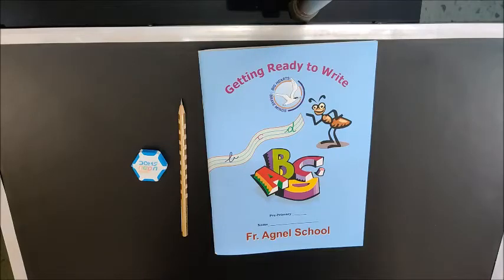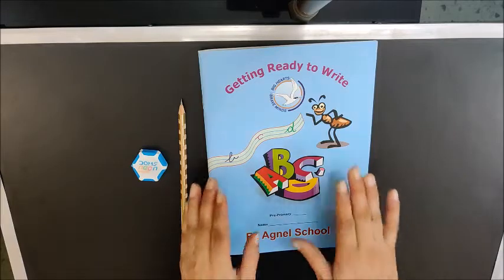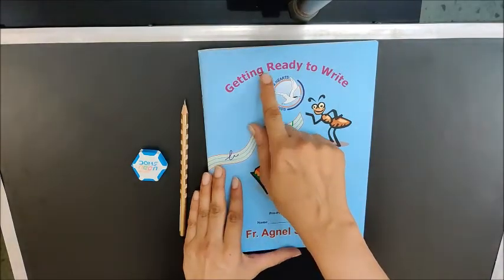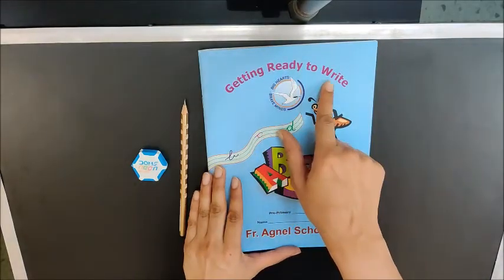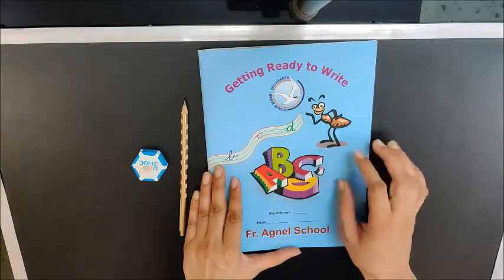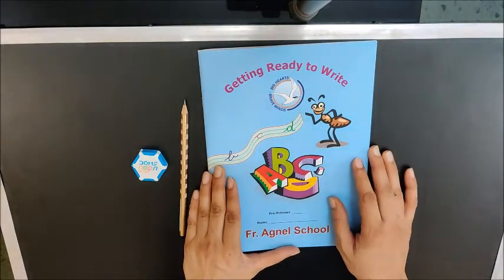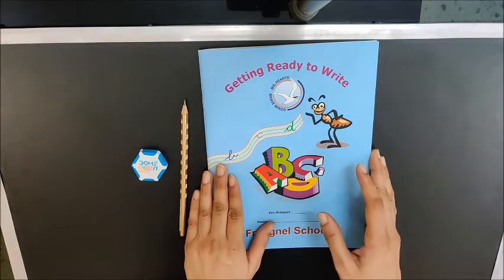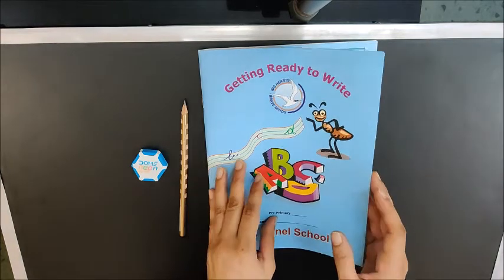Hello children! Today we are going to do work in our English book, Getting Ready to Write. You have to open page number 20. So let us open the book.